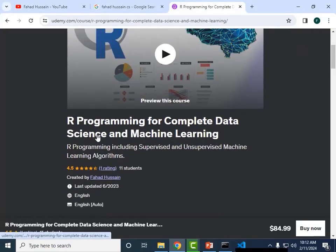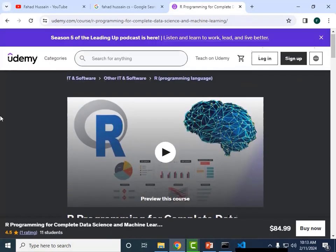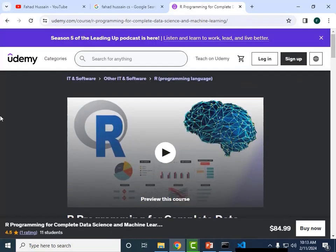If you are interested in machine learning and data science, there is a course on Udemy. R programming course is also created there, so check it out.